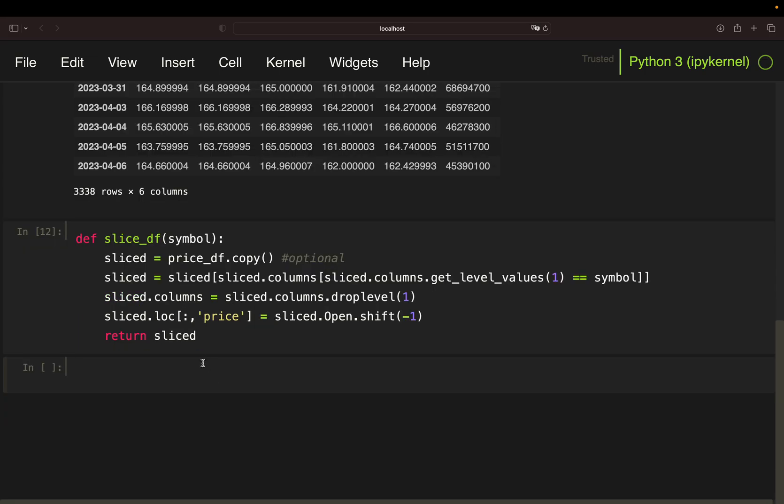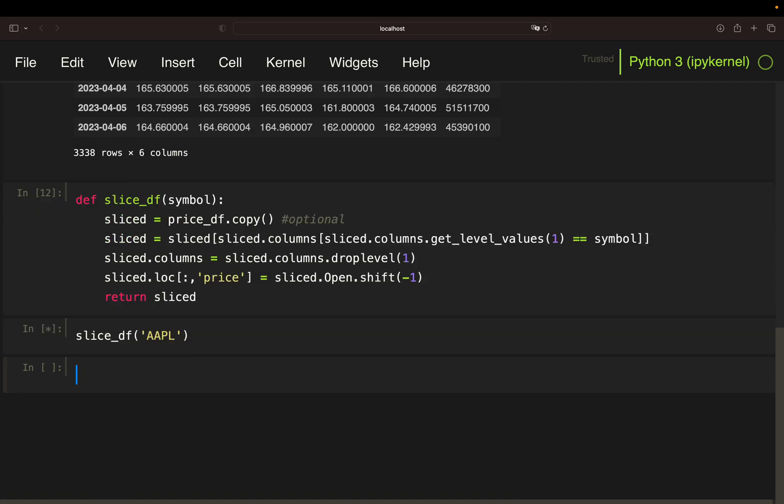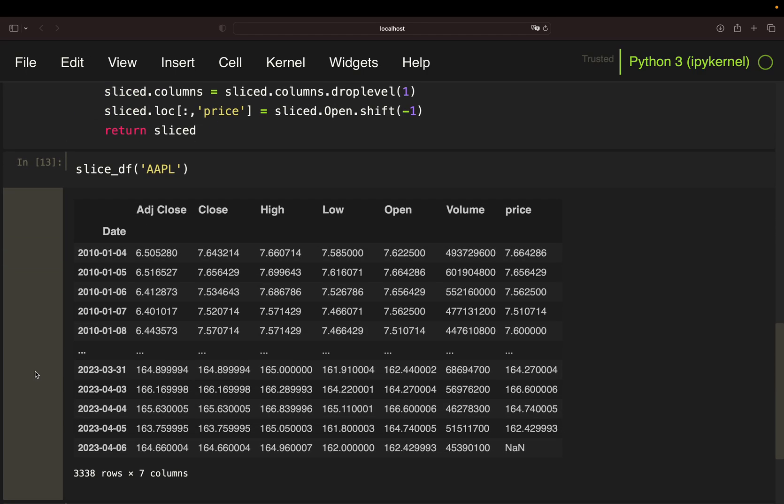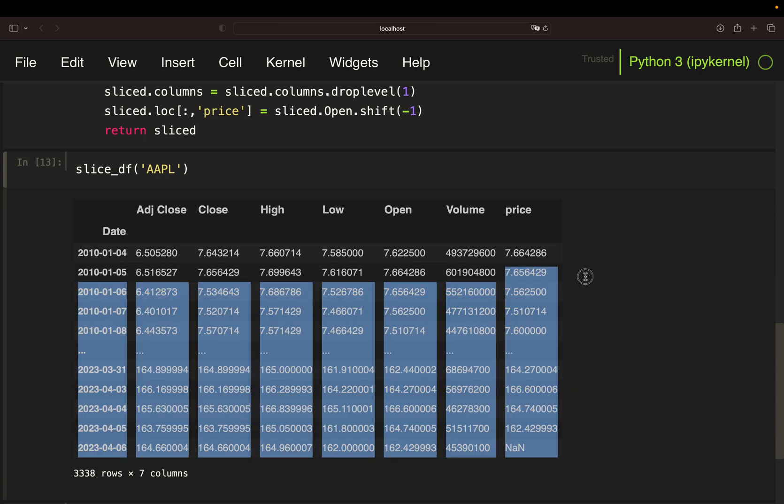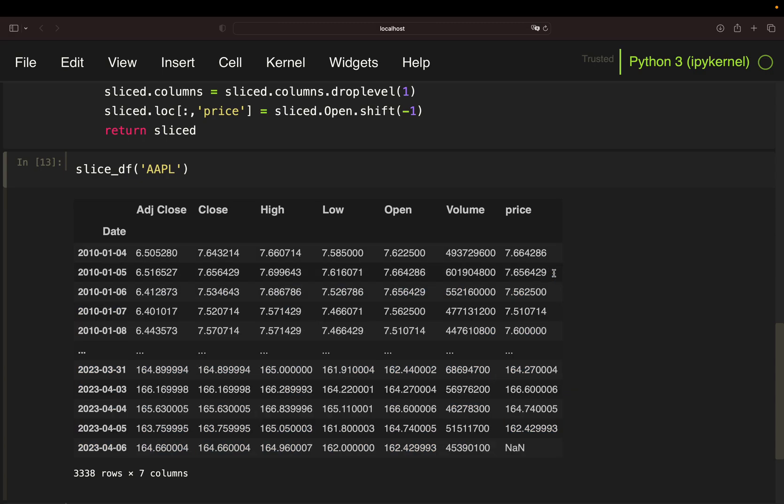So return sliced in the end. So if I'm calling this function for let's take Apple, you will see that I have my price data for Apple starting in 2010 going until the last trading day. And you see, I have a price column here now, which is simply the shifted open. So this and this value is the same. So I have the next day's open in the same row as a potential buying or selling signal.